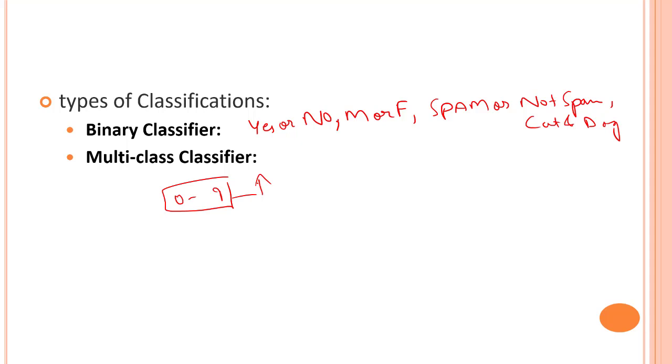We have two kinds of learners in classification. Lazy learners first store the training dataset and wait until receiving the test dataset. Eager learners develop a classification model based on the training dataset before receiving the test dataset.